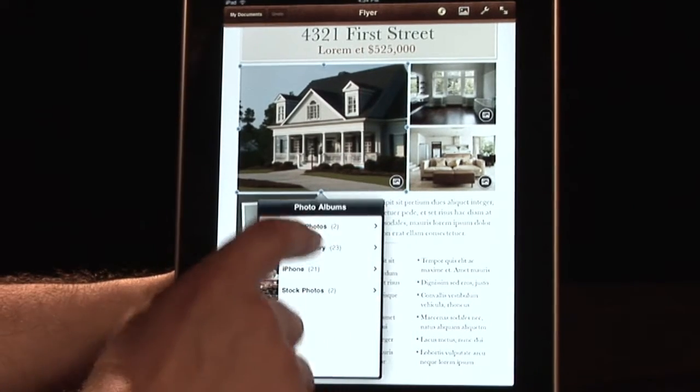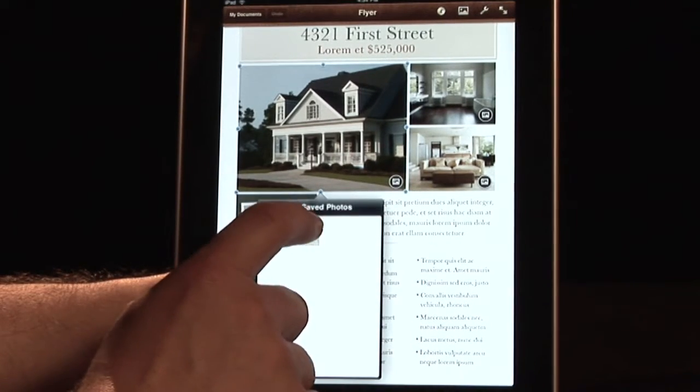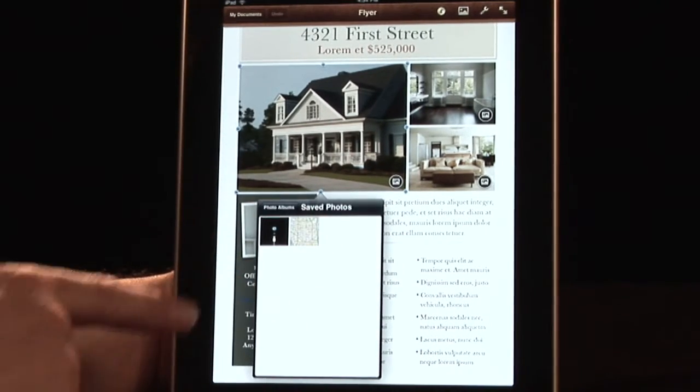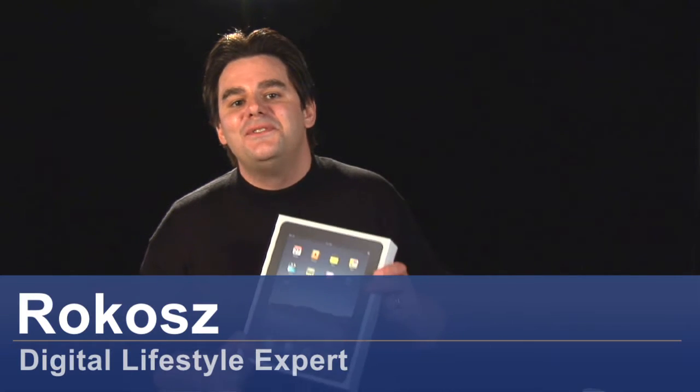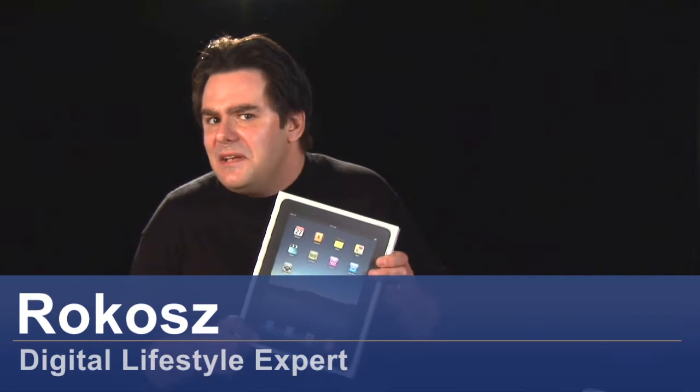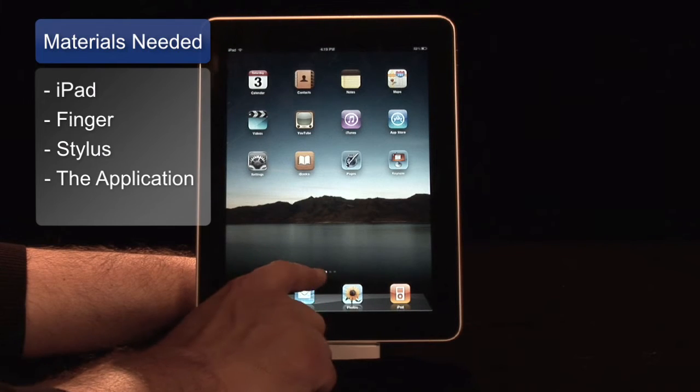Pages — Apple's powerful word processing program, completely redesigned for the Apple iPad. Hi, I'm Rokosz, your digital lifestyle expert, and I'm going to give you some tips and tricks on how to use it.